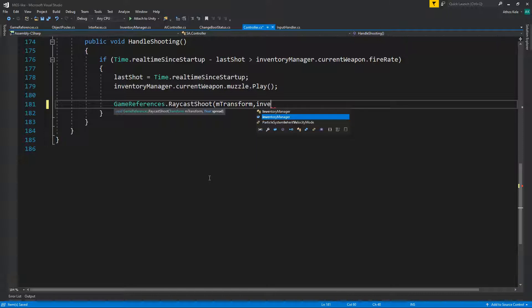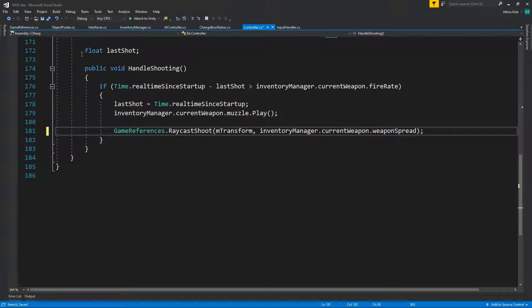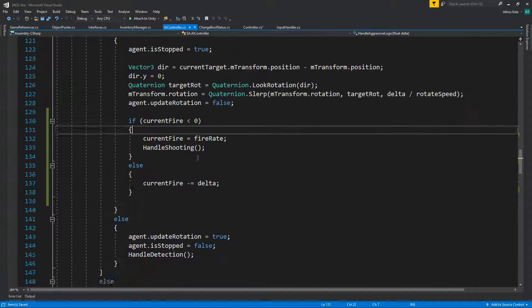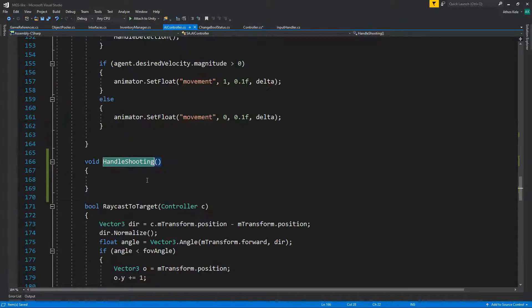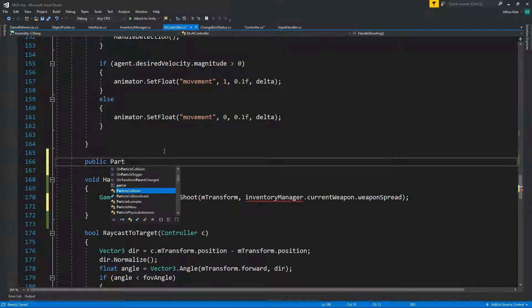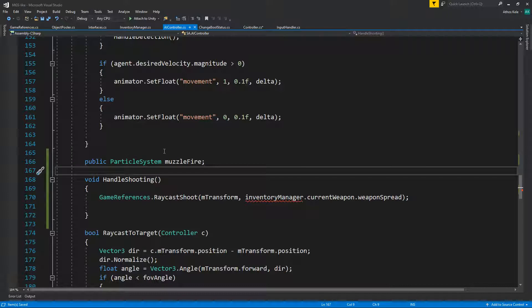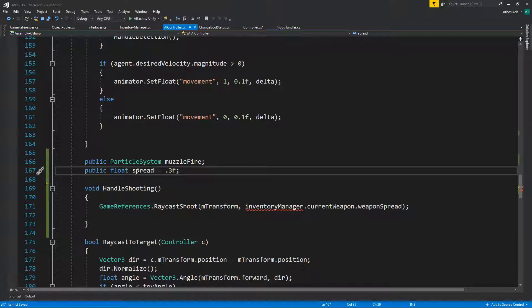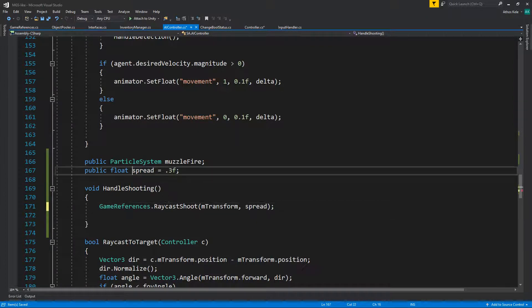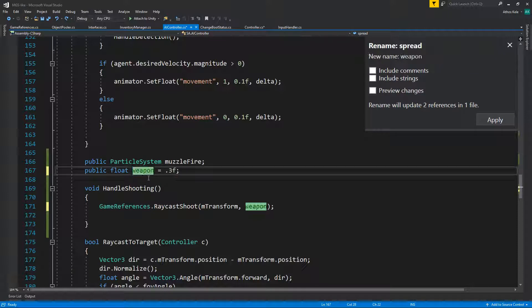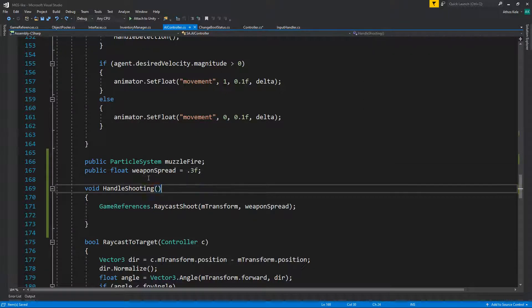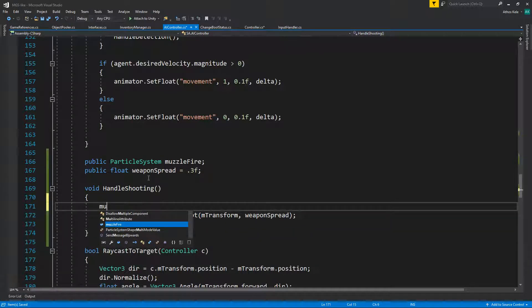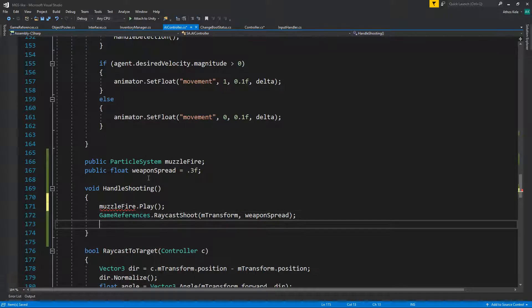So on the controller instead of doing all of this you can just say game references dot Reckus shoot and transform and spread, inventory manager current weapon weapon spread. Copy that and going to the AI controller inside handle shooting you can do the same thing. We can also have a particle system for the muzzle fire. Current spread we can just leave it up to the enemy to decide. Spread let's do 0.3f just to make it a little bit more weapon spread.